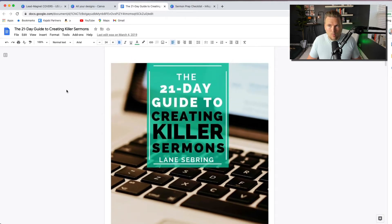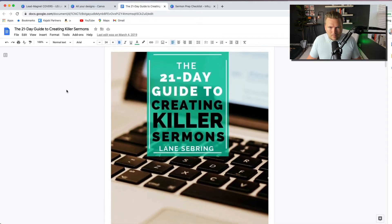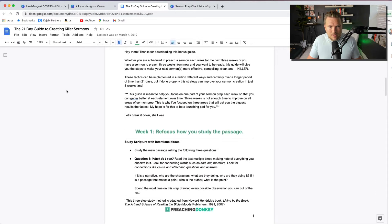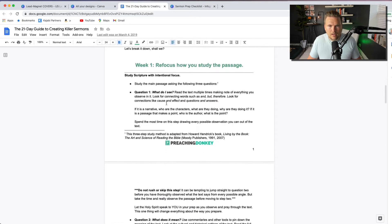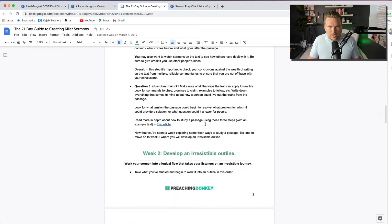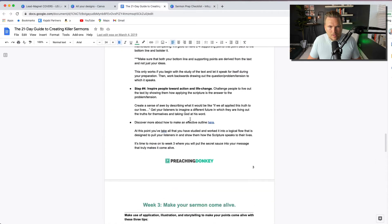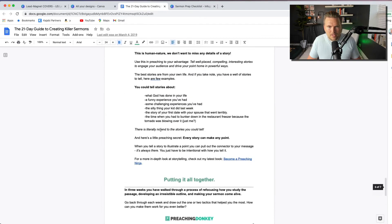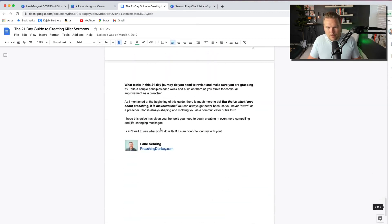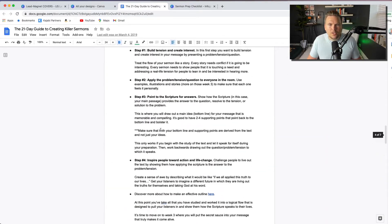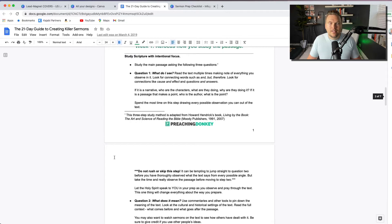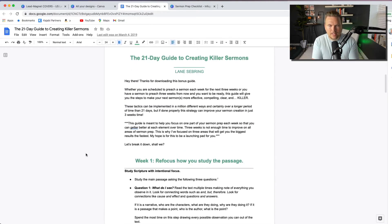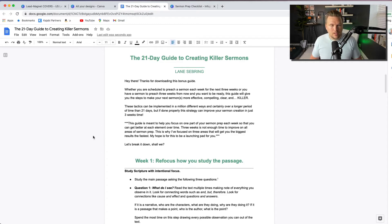I go over to Google Docs to actually build the lead magnet itself. This is the '21 Day Guide to Creating Killer Sermons' for my Preaching Donkey brand. It has a little introductory material, then week one with everything you need to do, week two, week three, lots of detail, and then next steps. It's a five or six page document that puts something tangible in people's hands to help them go further and deeper in whatever it is they're learning.